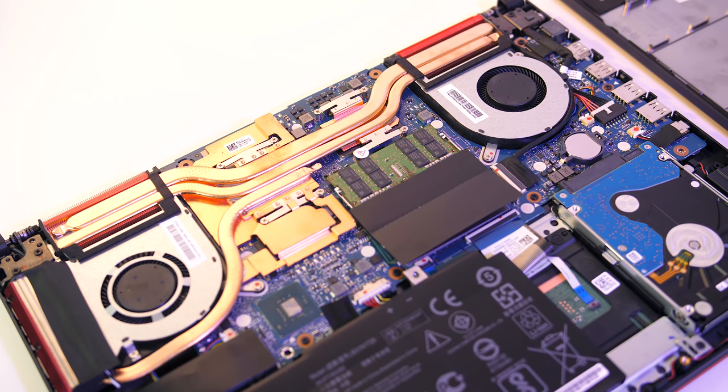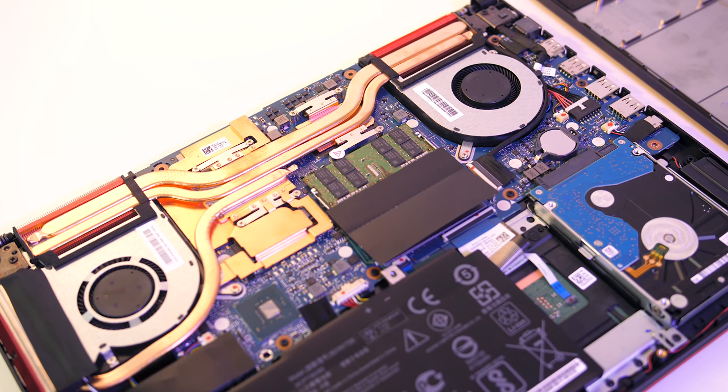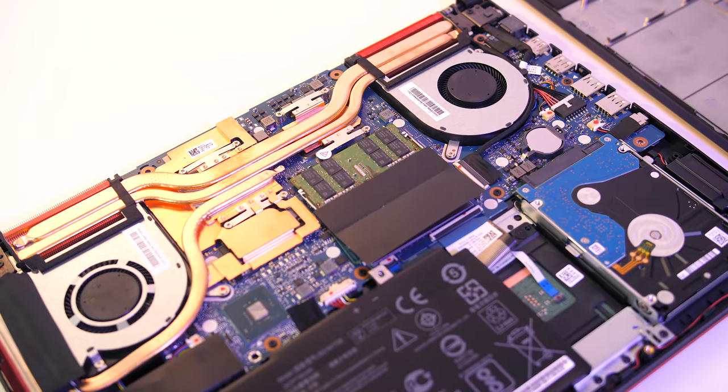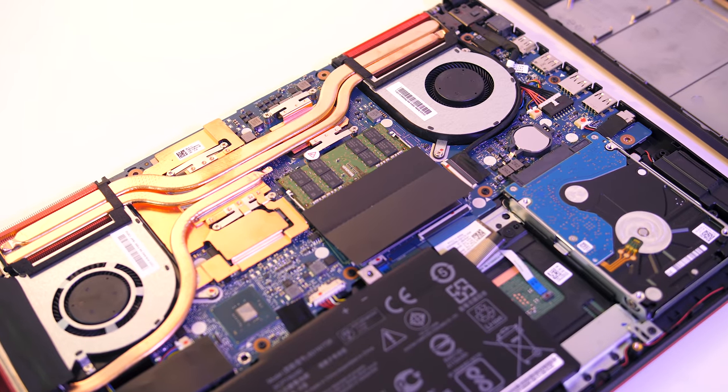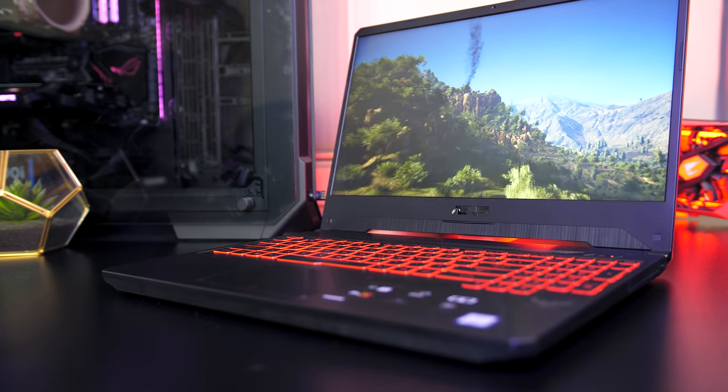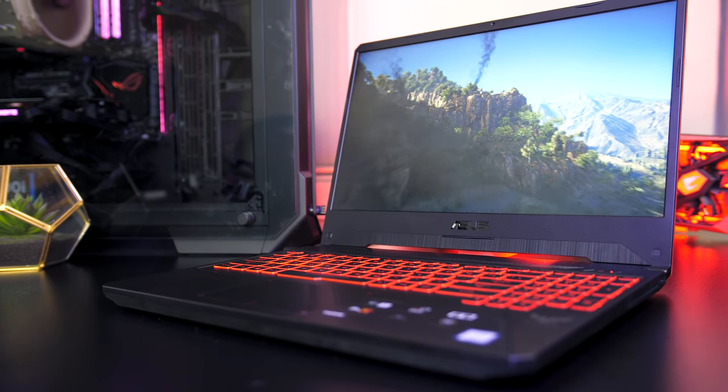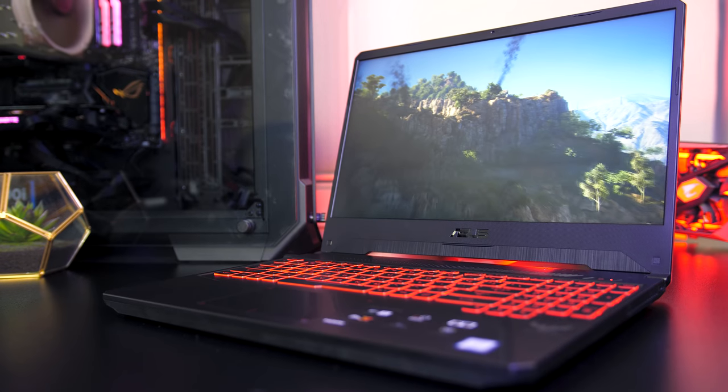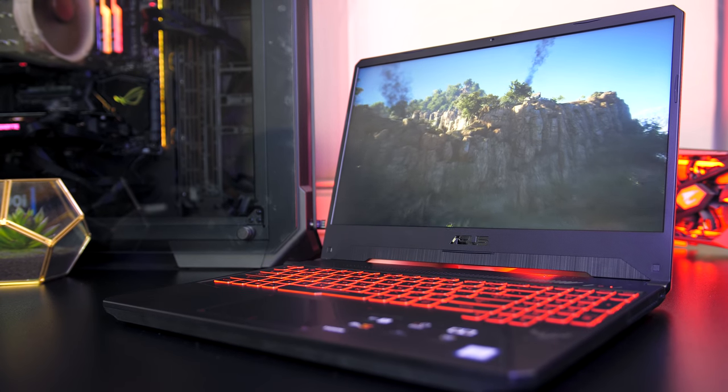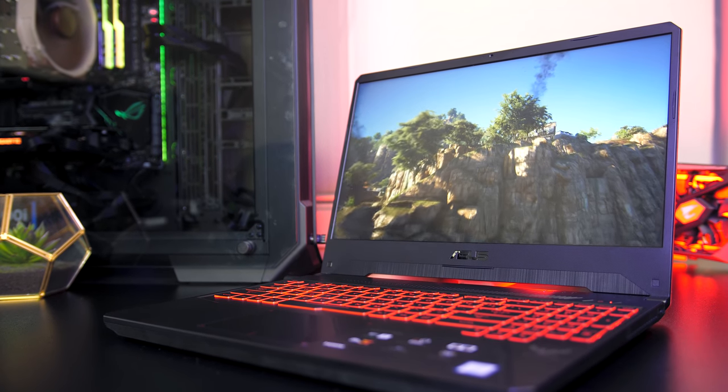Like other ASUS laptops this one also lets you pick between silent, balanced and overboost modes. These are built in profiles that increase performance at the cost of boosting fan speed and CPU TDP, and I've done my testing with all three.